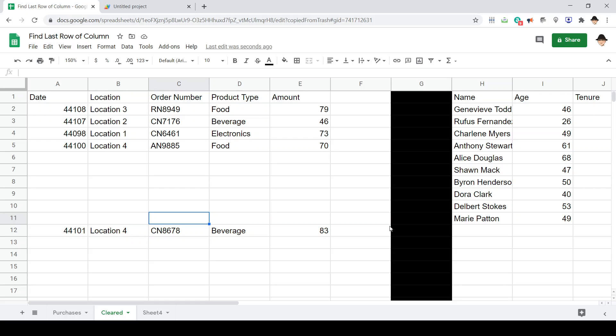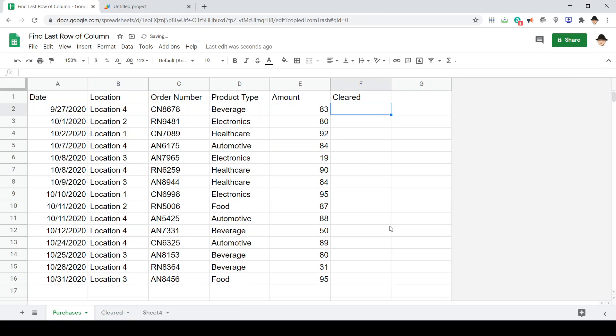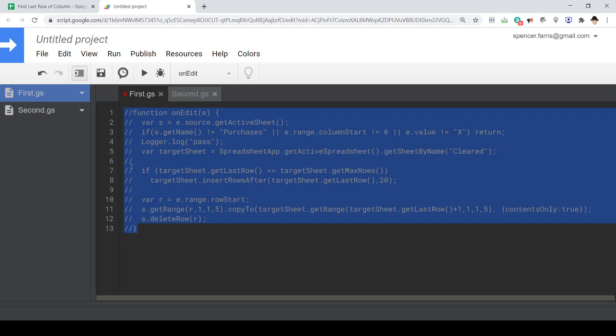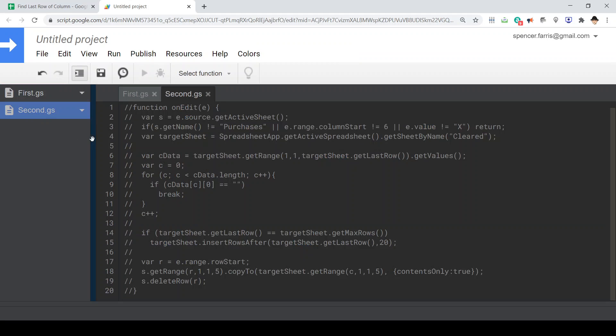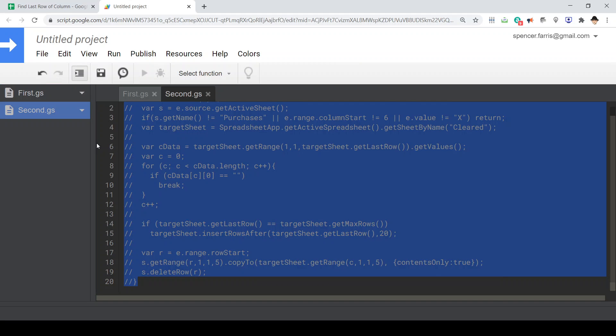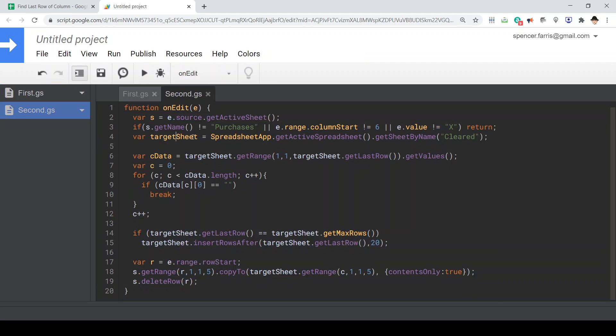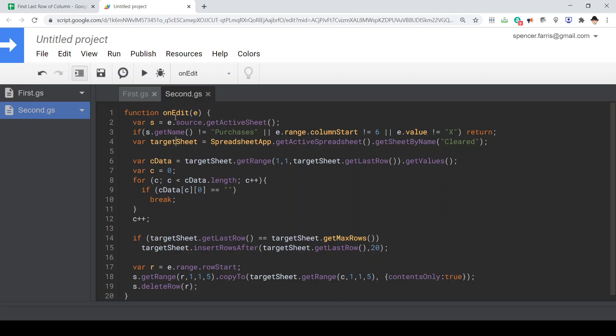So we need to do something to fix that so that instead of just getting the last row, it exclusively looks in the range we care about. Instead of just using this script where we copy it at the last row plus one, we're going to use this script.